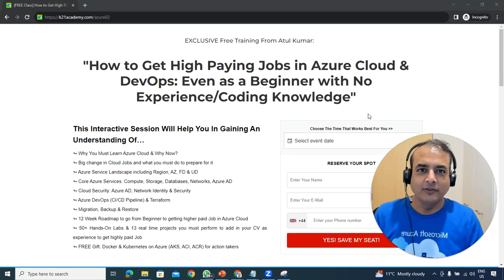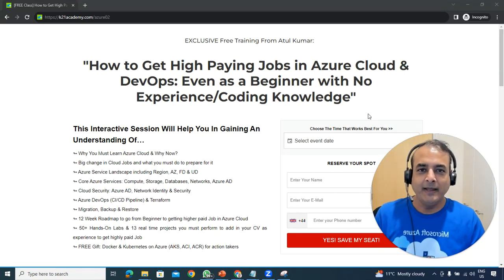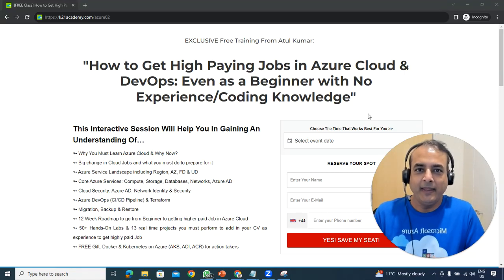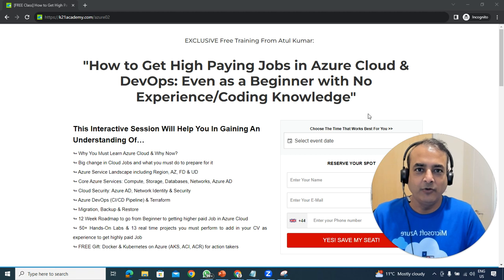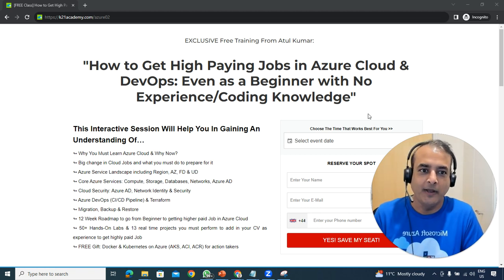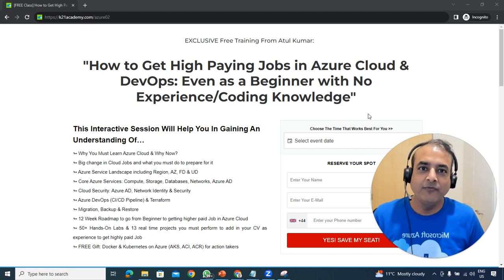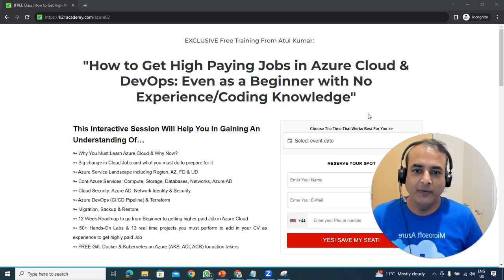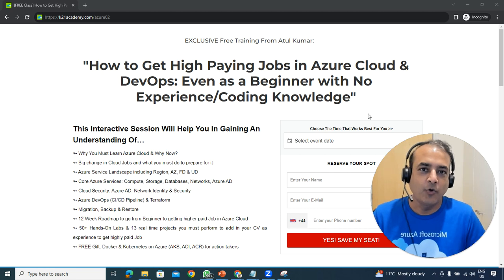Hey guys, this is Atul from Team K-20 Academy, and I'm here to invite you for a free class on how to get a high-paying job in Azure Cloud and DevOps, even if you're a beginner with no experience, no coding background, or not from a development background.